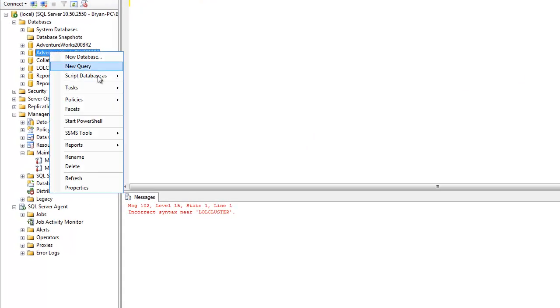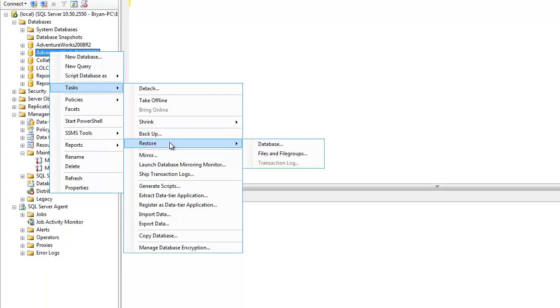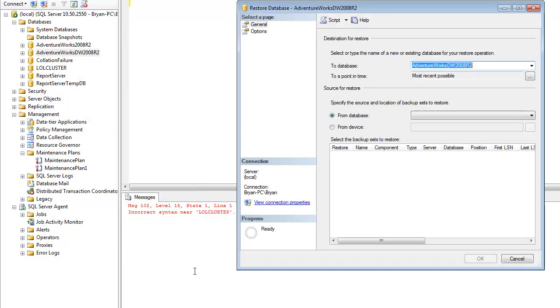We can go ahead here and we can go in and we're not going to choose backup this time, we're going to choose restore. We're going to choose restore database.